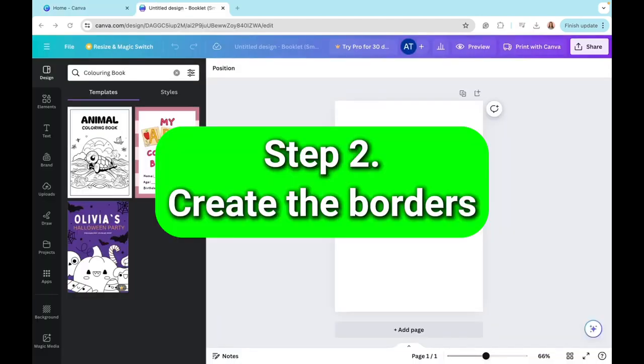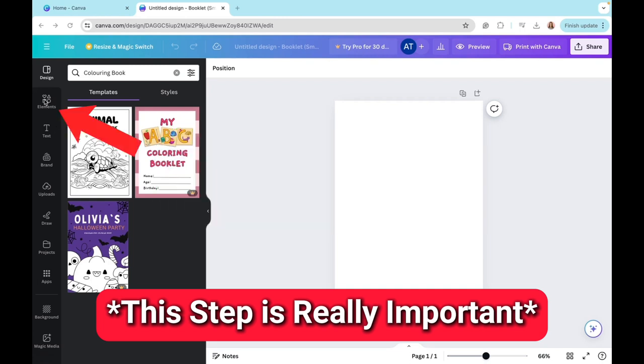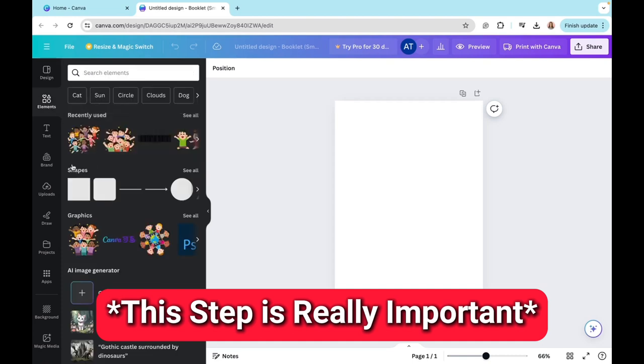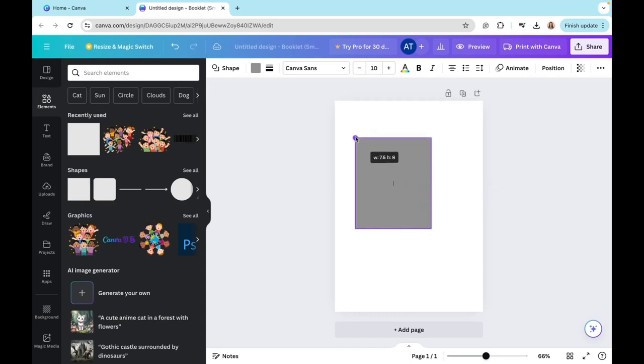The next thing you want to do is create the borders for the pages. It's super easy. All you have to do is click on elements on the left hand side, and then I'm going to be going to the shapes. Click on the square, and now I'm going to be creating the border with my square.